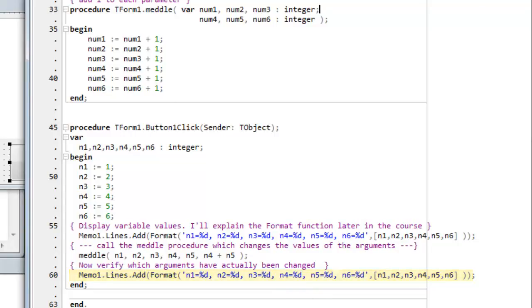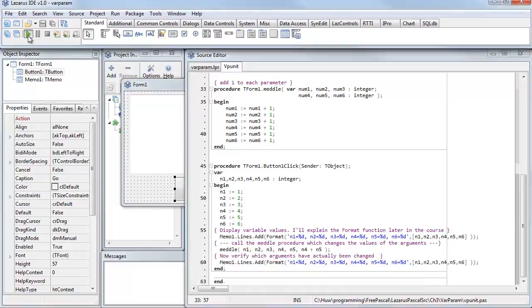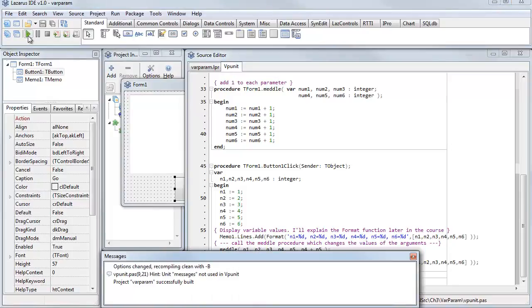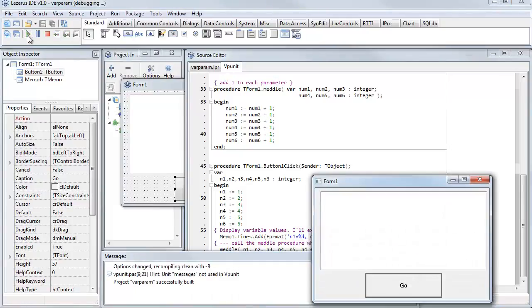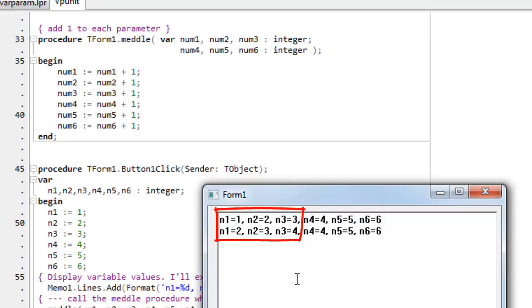So, let's see this in action. Right, and you can see here that n1, n2, and n3 have been changed after the call to the medal function.